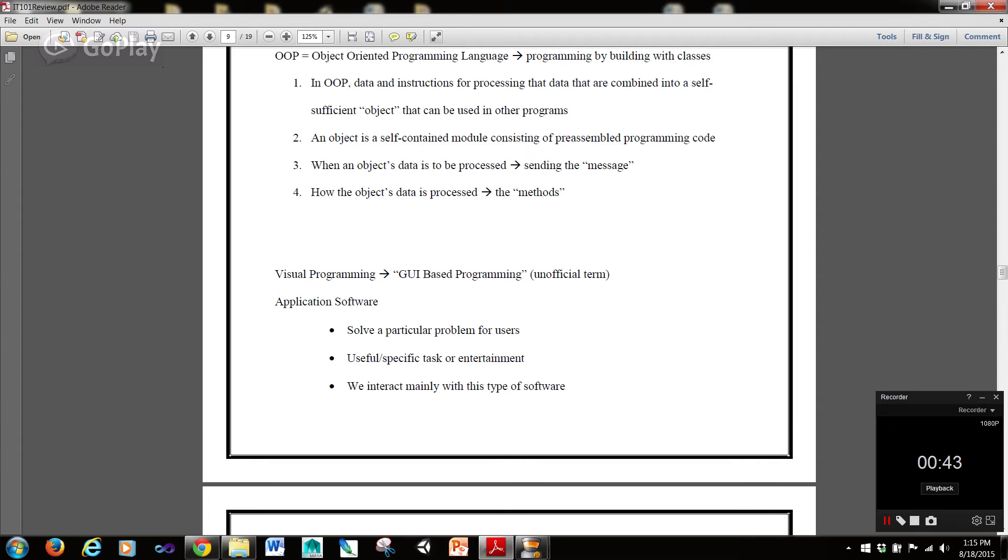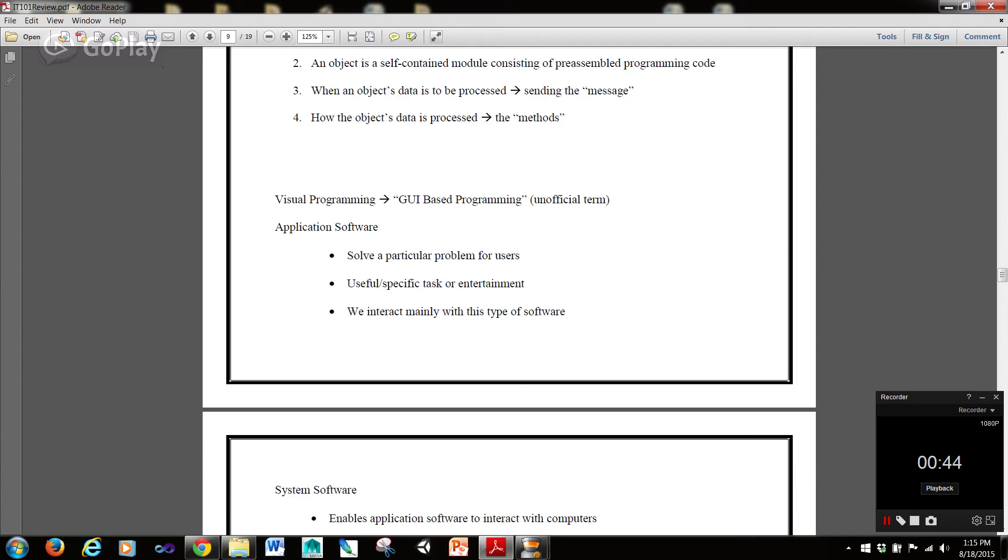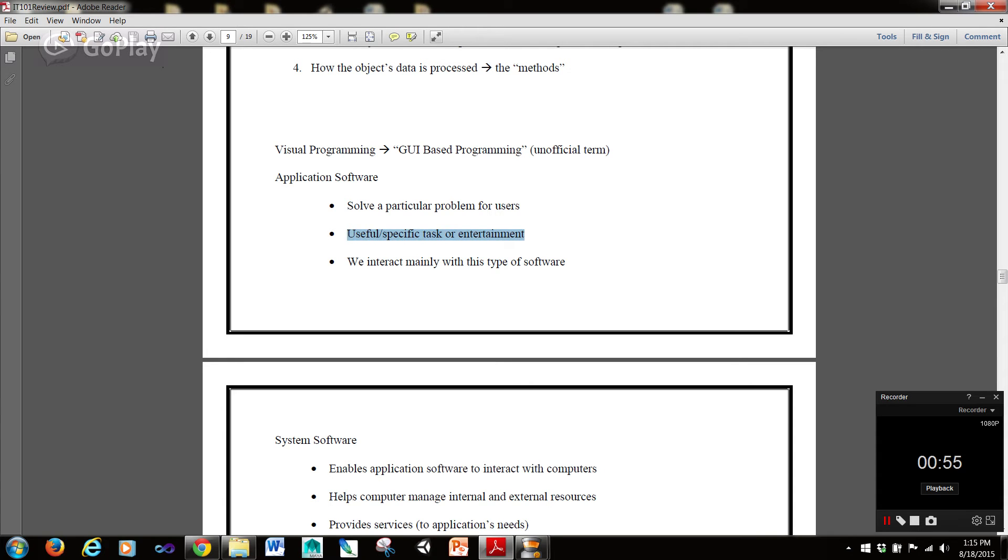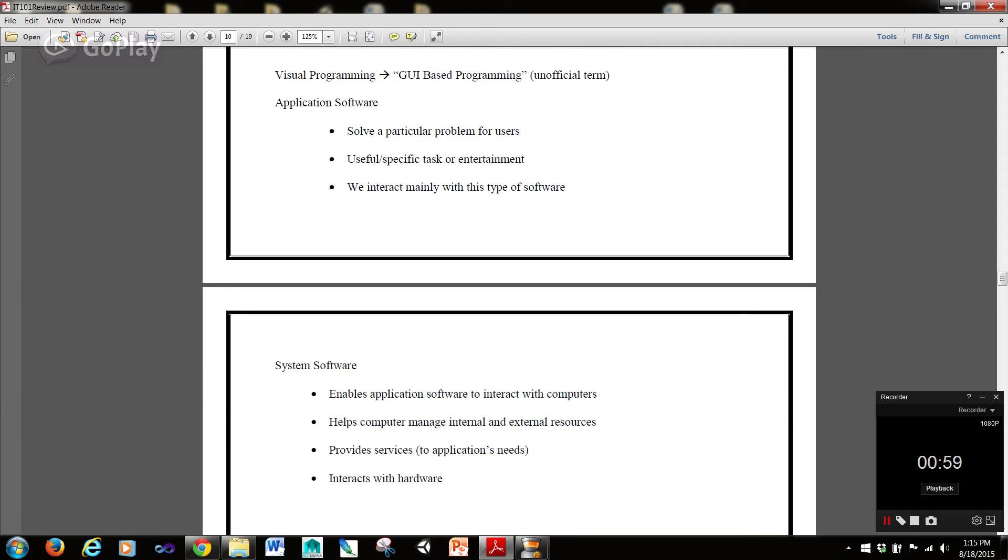Now, visual programming, in contrast, or GUI-based programming, which is an unofficial term. We have application software which solves a particular problem for the users. It's useful for a specific task or entertainment, and we interact mainly with this type of software.